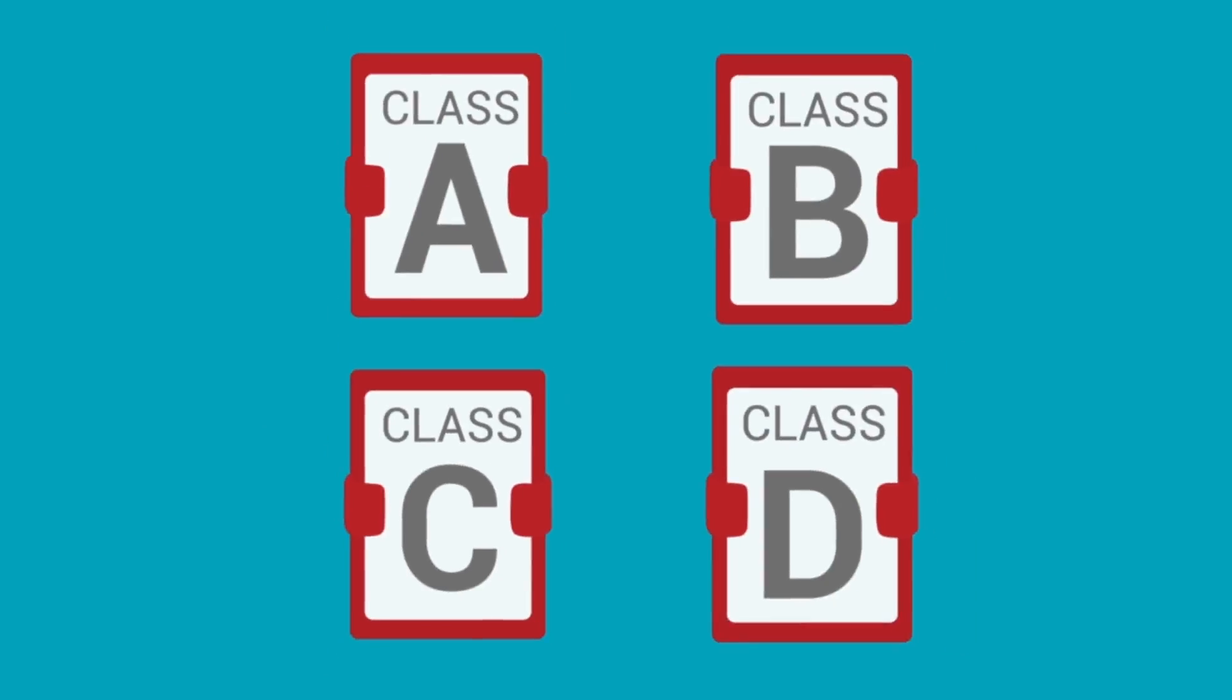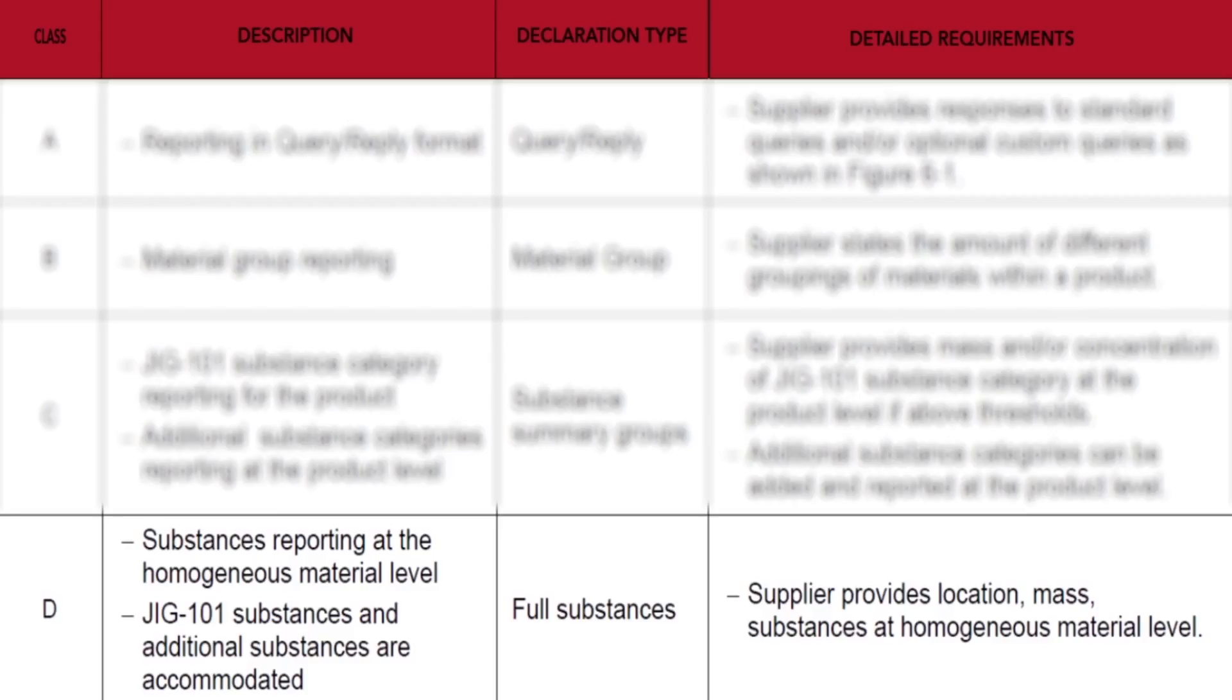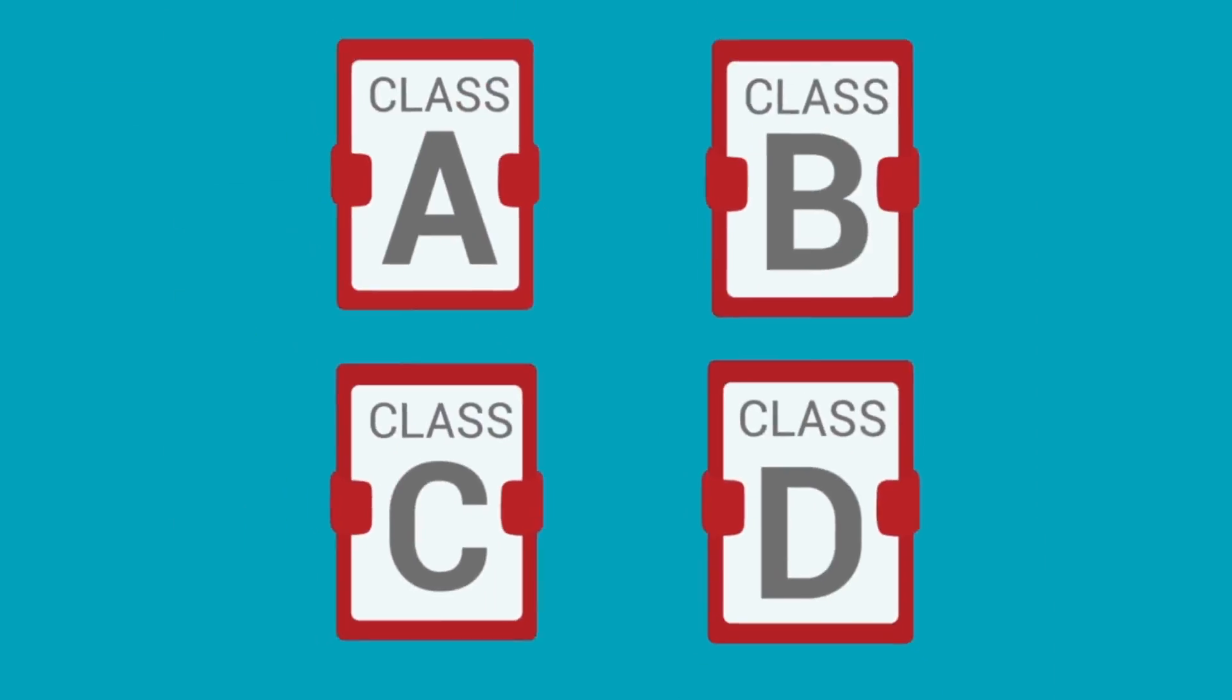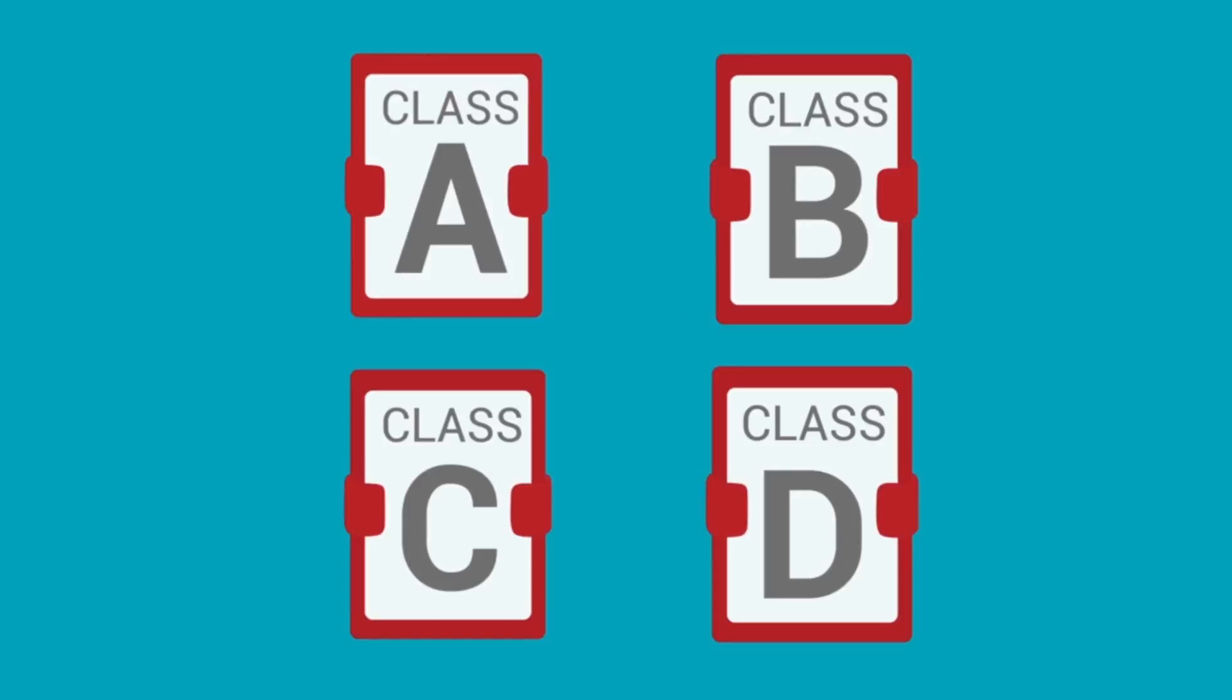Finally, we have Class D. The Class D declaration allows the reporting of substances at the homogeneous level. This allows companies to provide a full material disclosure of their products. Class D tends to be the class with the most uncertainty on what needs to be included. We will go into further detail in later training.